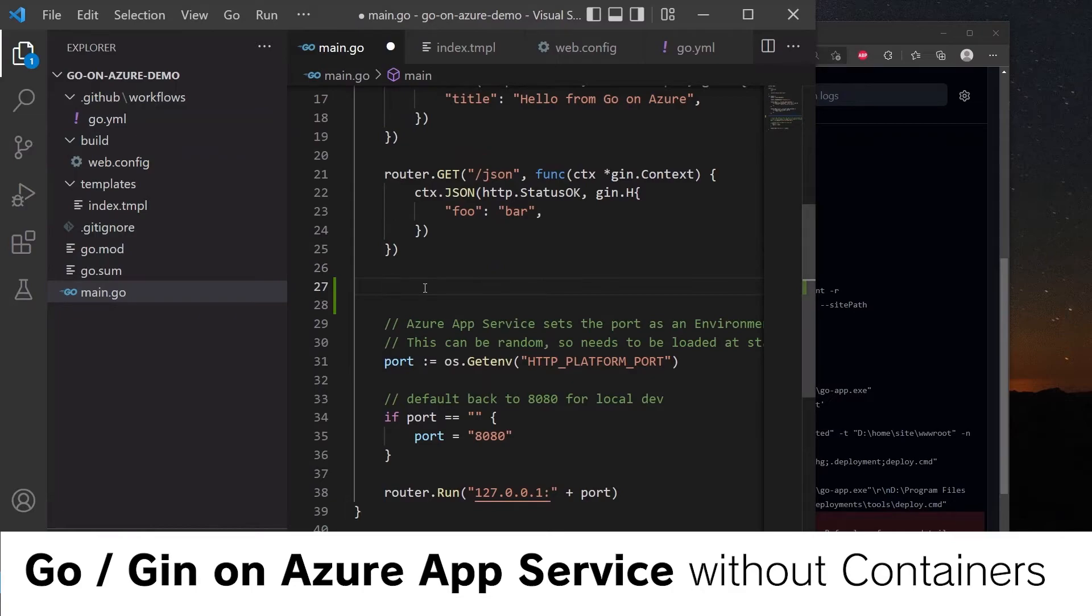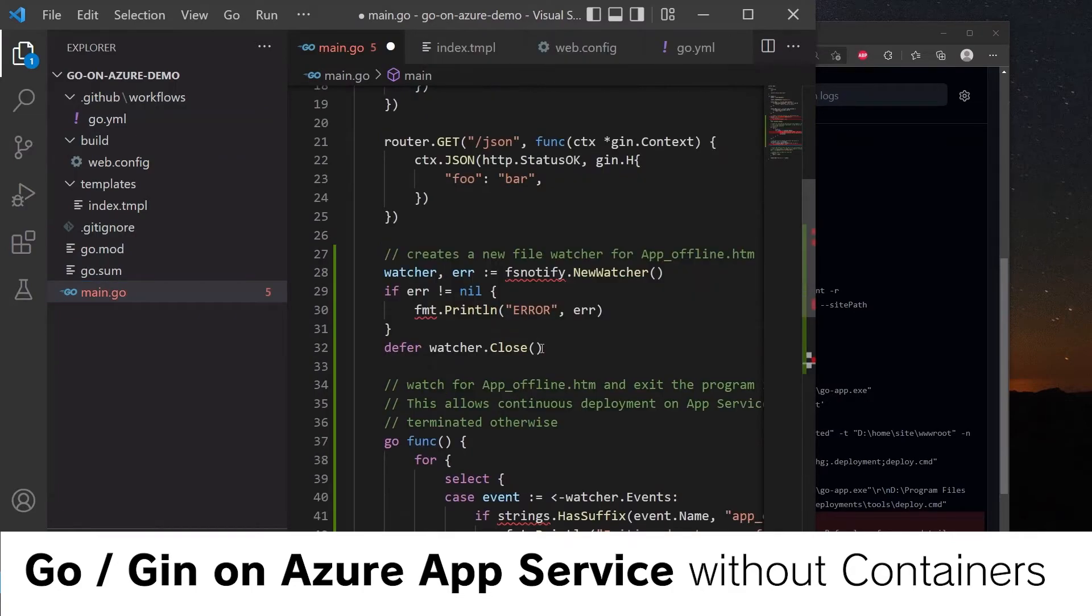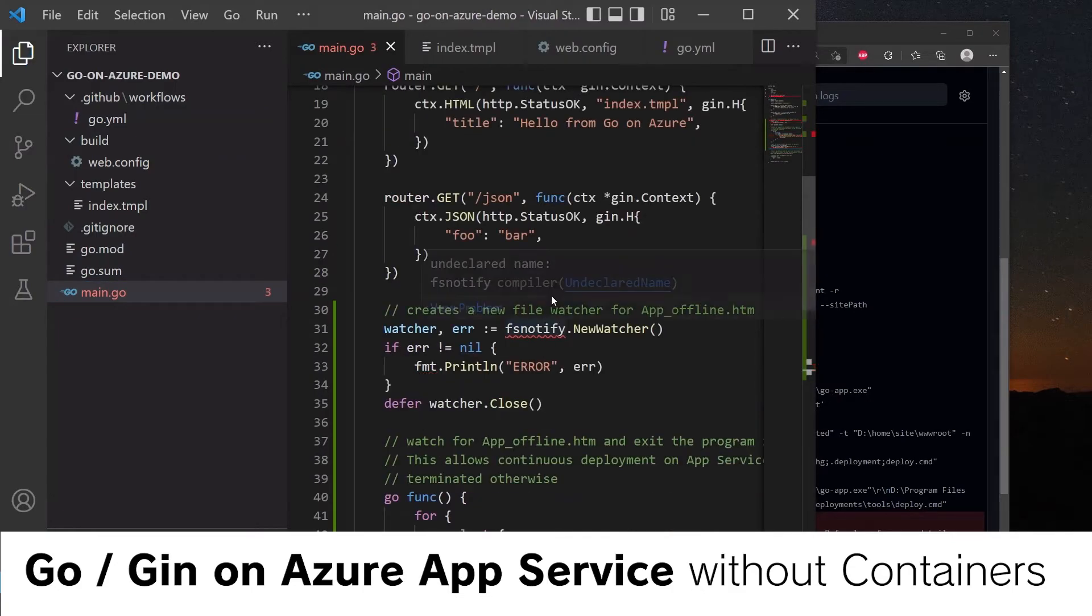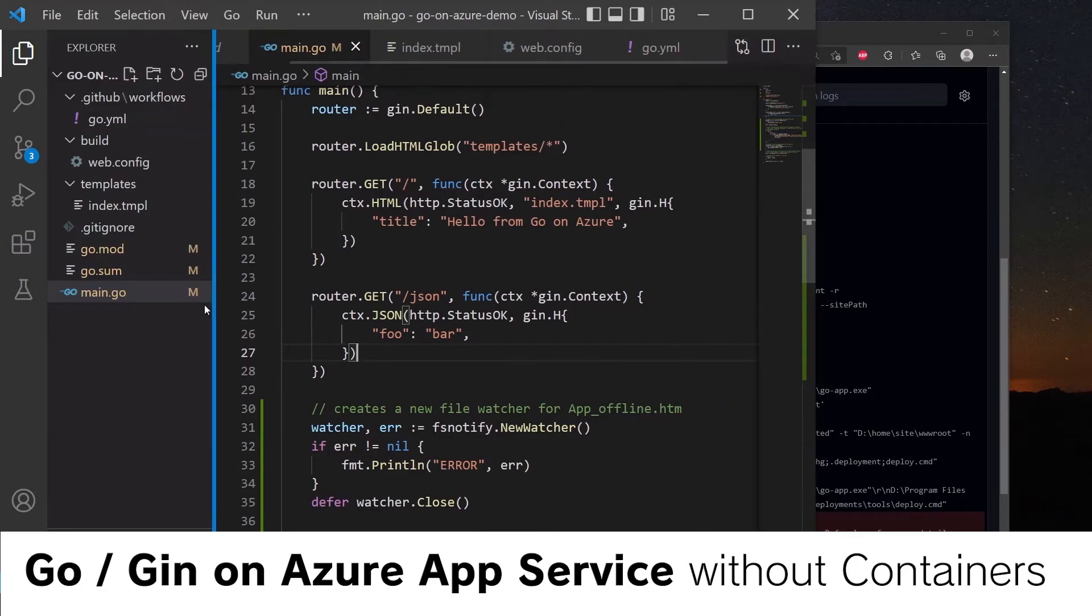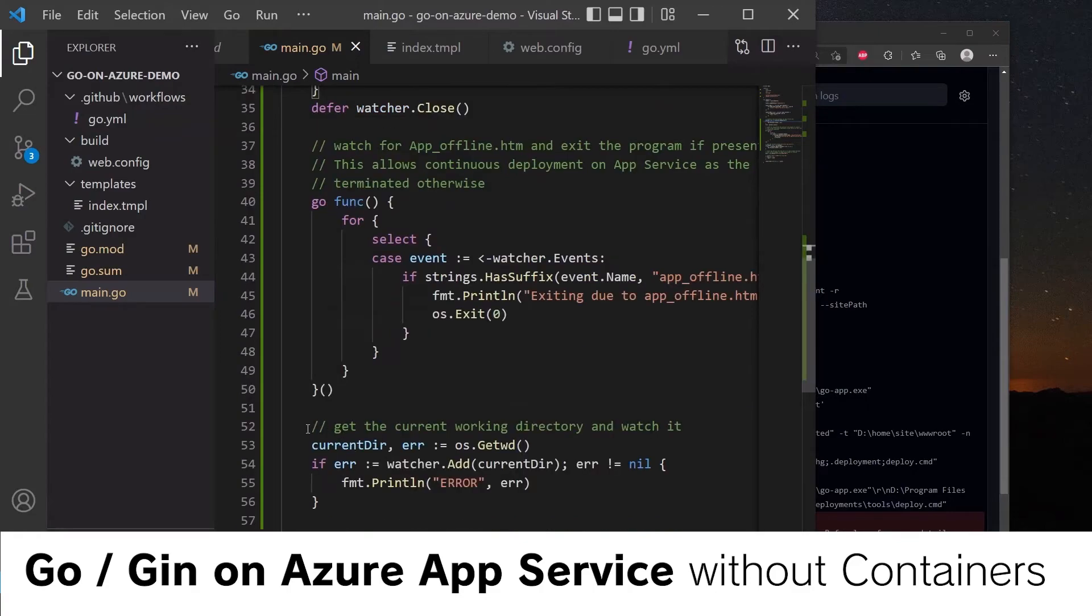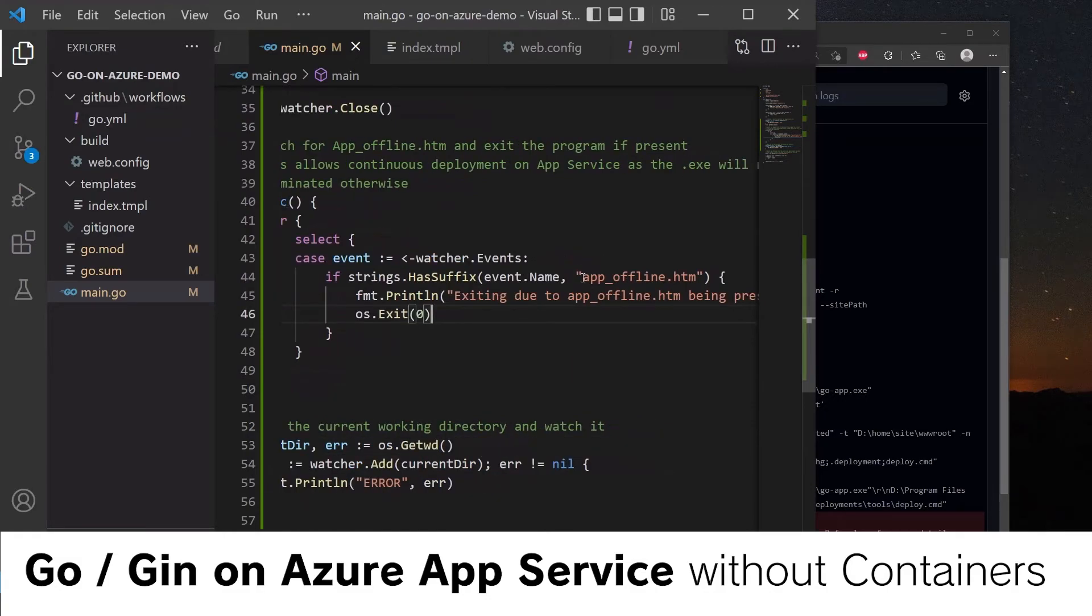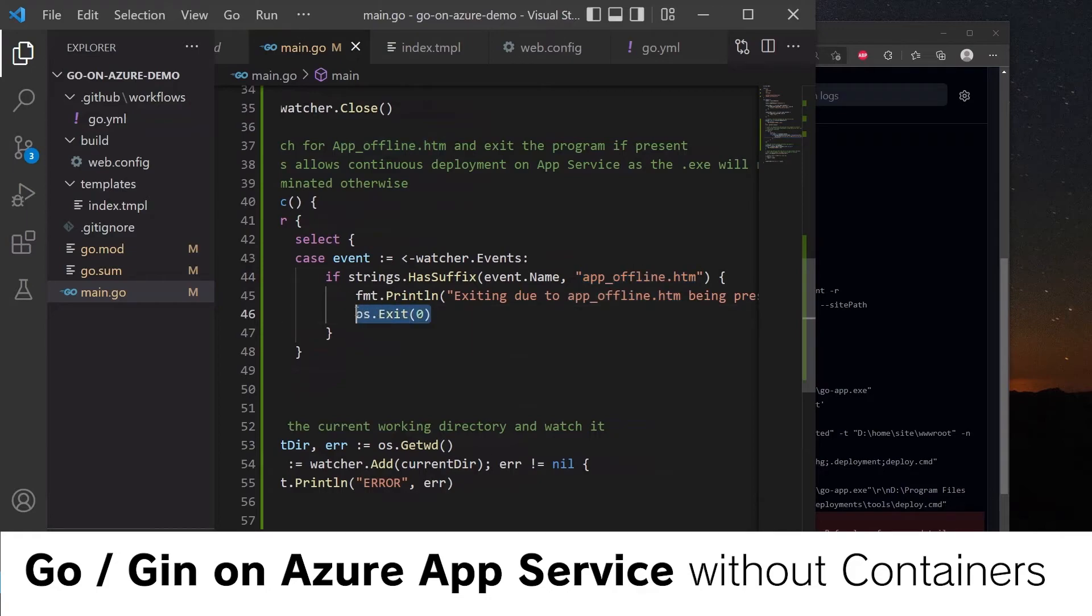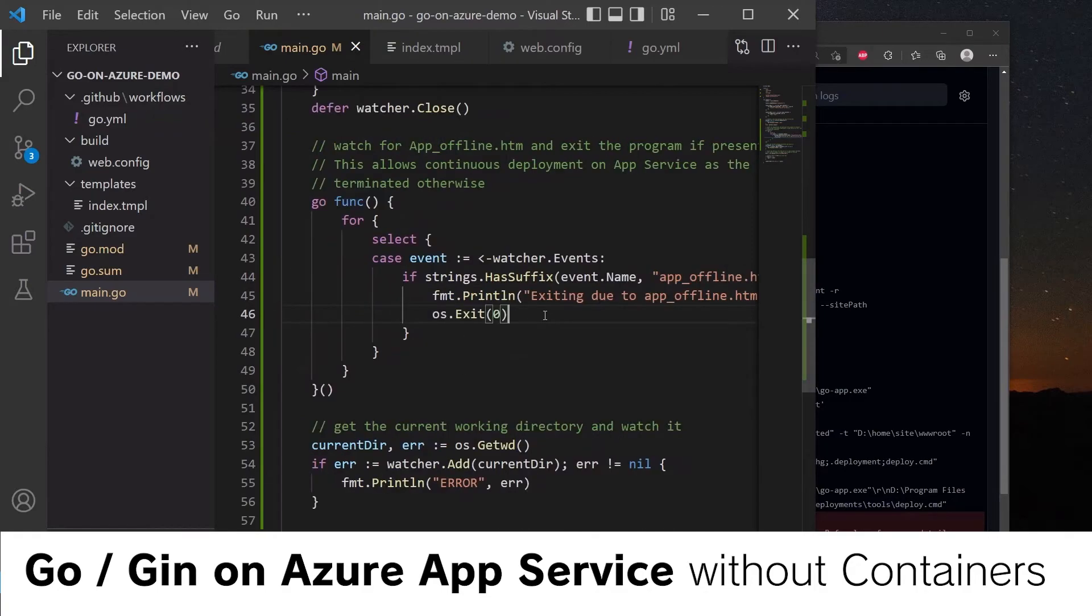So here is one I made earlier. Let's step through this code and show you what's going on. So here we create a new fsnotify watcher. We get the working directory, so that's where the app is running. Make sure that it monitors it. And if the event name of the file ends with app_offline.htm, we exit the application. This will gracefully shut down the Go app when app offline is placed in the directory next to it, signalling that a deployment is happening.